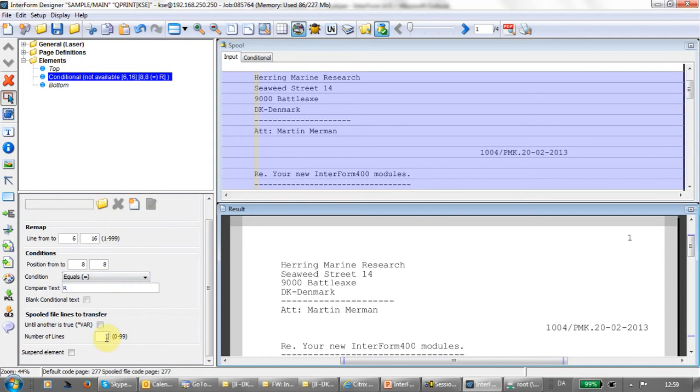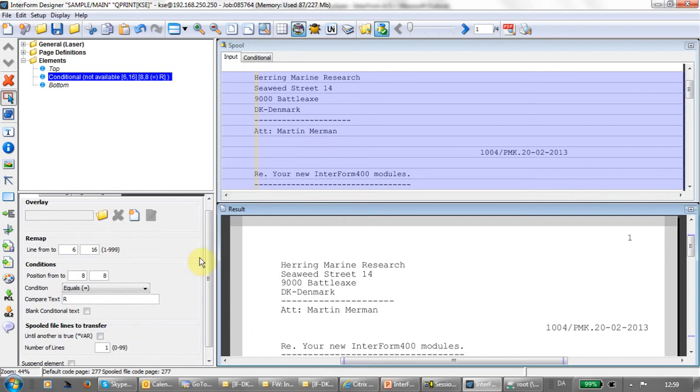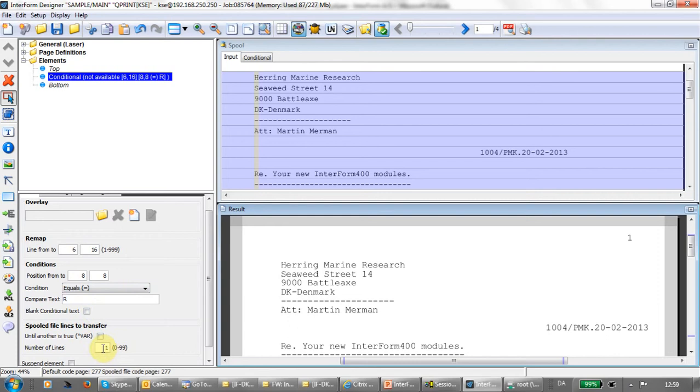Instead of stating a fixed number, you can also go with the asterisk var until another is true. If you go with this option, then all spool file data in the interval of lines will be transferred to the conditioned overlay until another conditioned overlay is true. It might be the same condition further down on the page, or another condition later on for another overlay. In this case, I'm just selecting one single line.